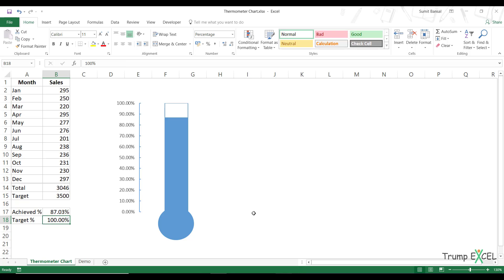Hello and welcome to the video by Trump Excel. I'm Sumit Bansal and in this video, I'm going to show you how to create a thermometer chart in Excel.